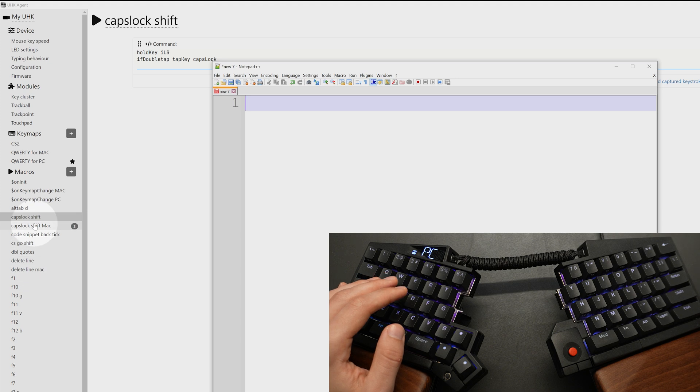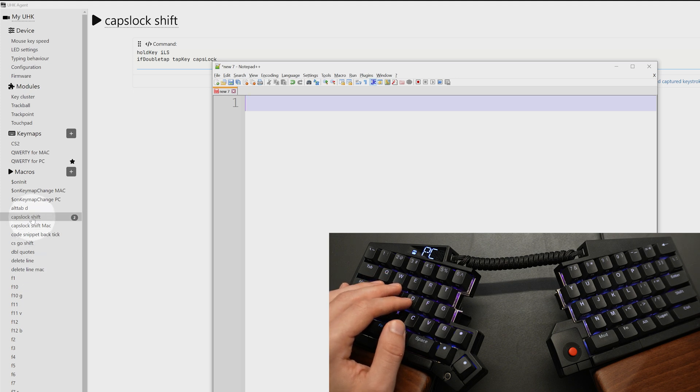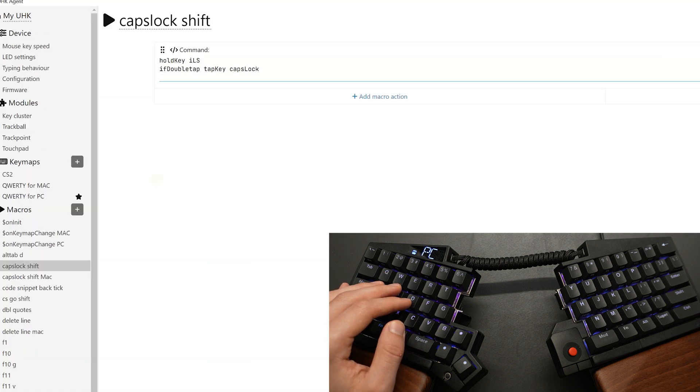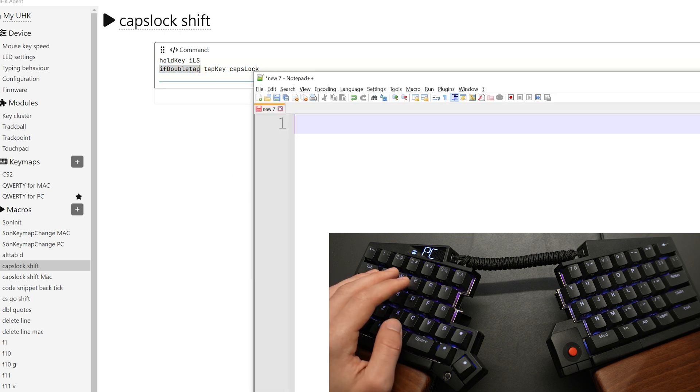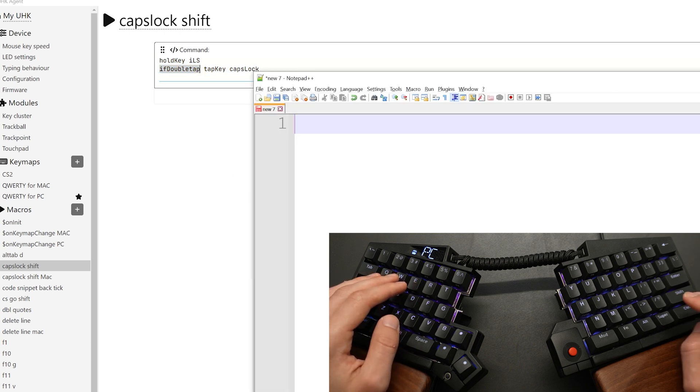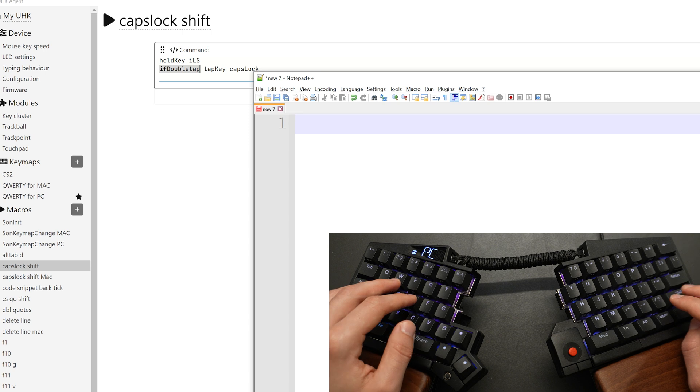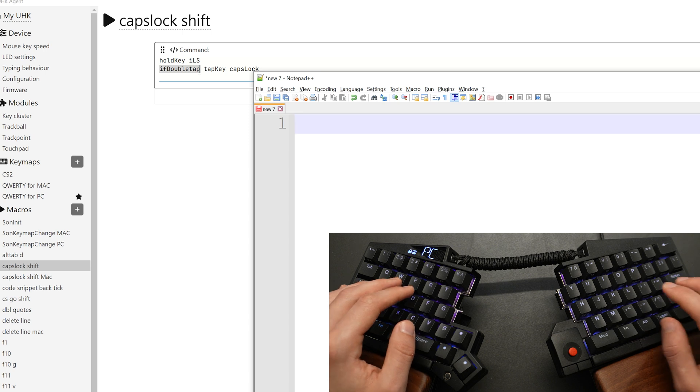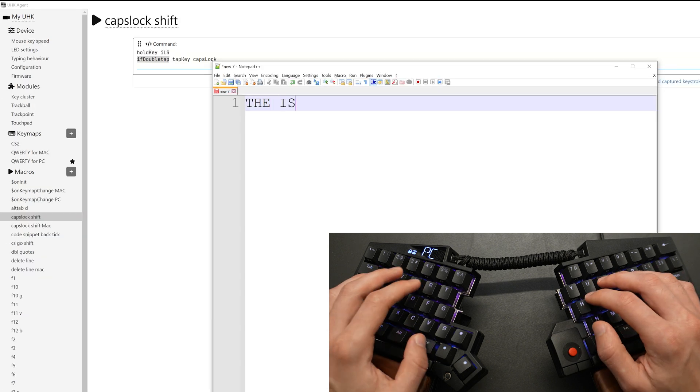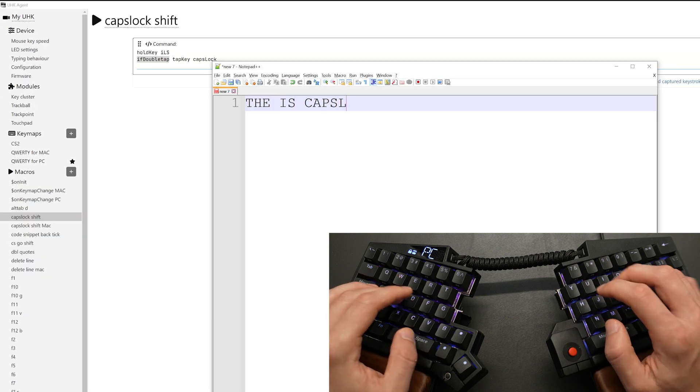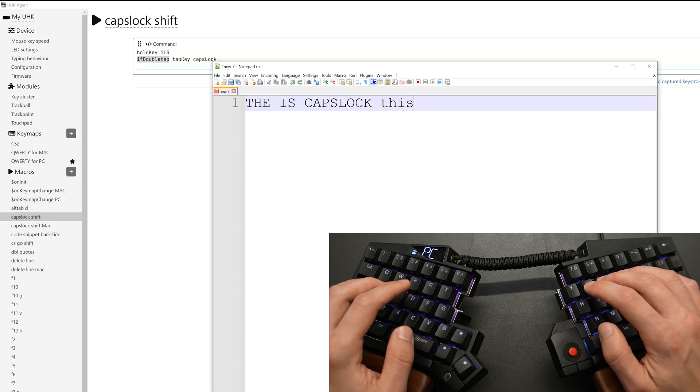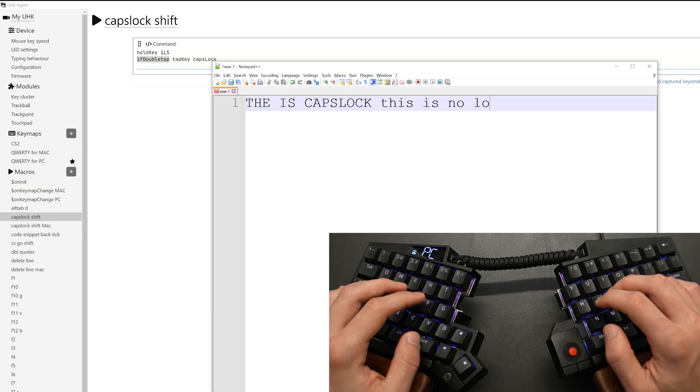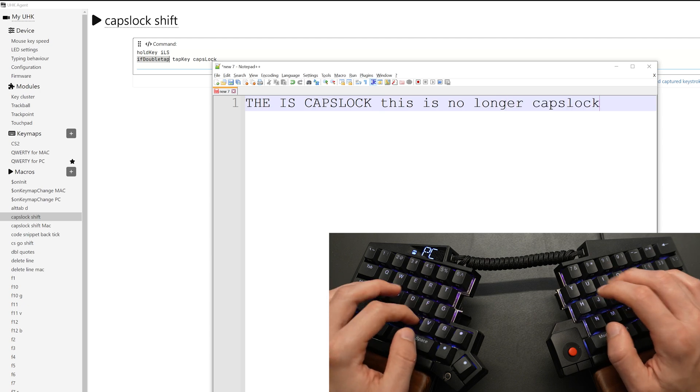So let's go down the list of all my favorite macros. The first one is caps lock shift. Basically what happens is if I double tap the right shift, it's going to enable caps lock. Double tap. This is caps lock. And I hit double tap. This is no longer caps lock.